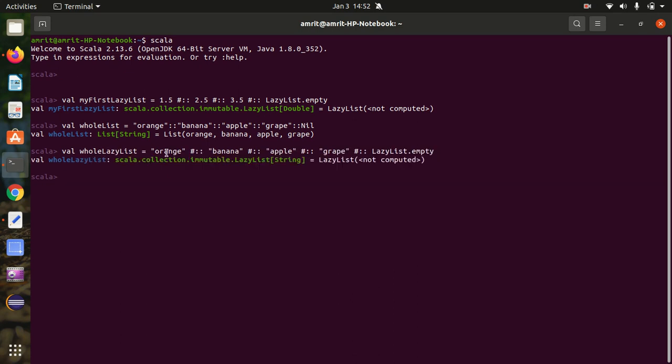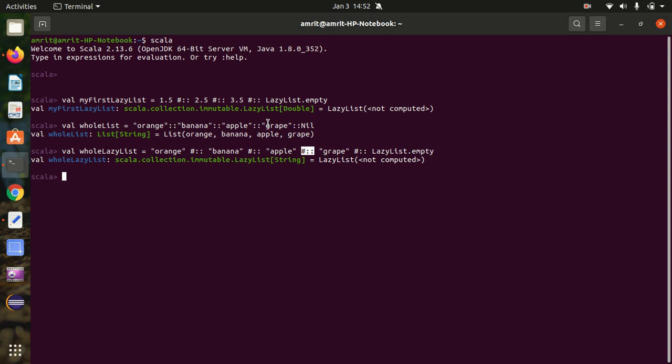But the same thing we can do with the help of LazyList as well. It is called as a lazy version of that list in which everything is same. We are having the same fruit names: orange, banana, apple, grape. But you can see the end is different, as well as the separator is different. Earlier we were using double colon, but now we are using hash double colon.